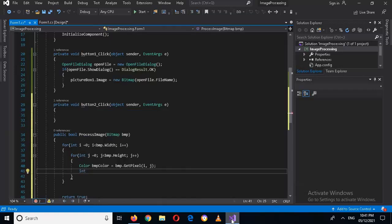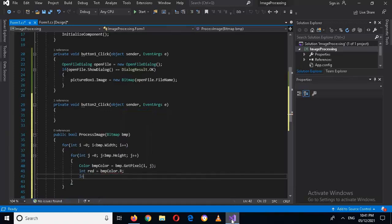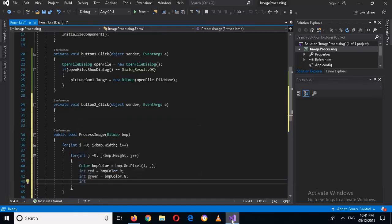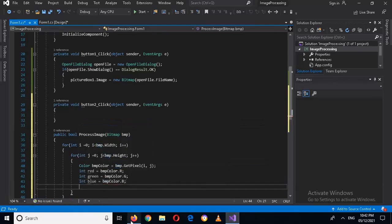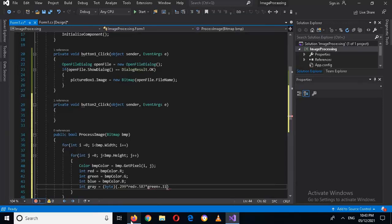Now we will get the int values of RGB from the bitmap color: int red = bmpColor.R; int green = bmpColor.G; int blue = bmpColor.B. Now we will calculate the gray int value. The formula is: gray = (int)(0.299 * red + 0.587 * green + 0.114 * blue).